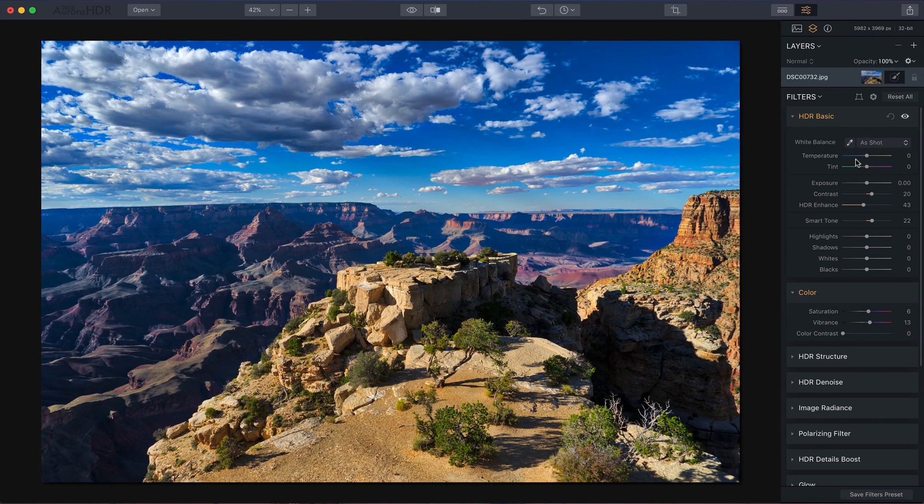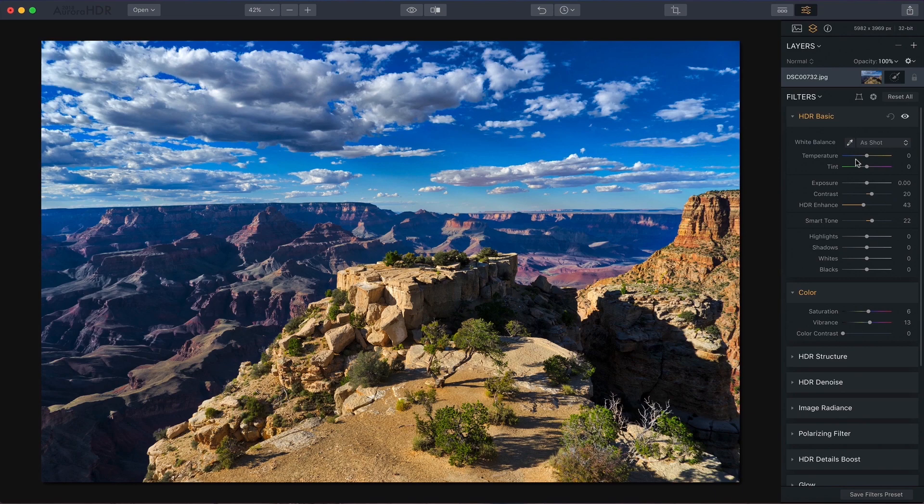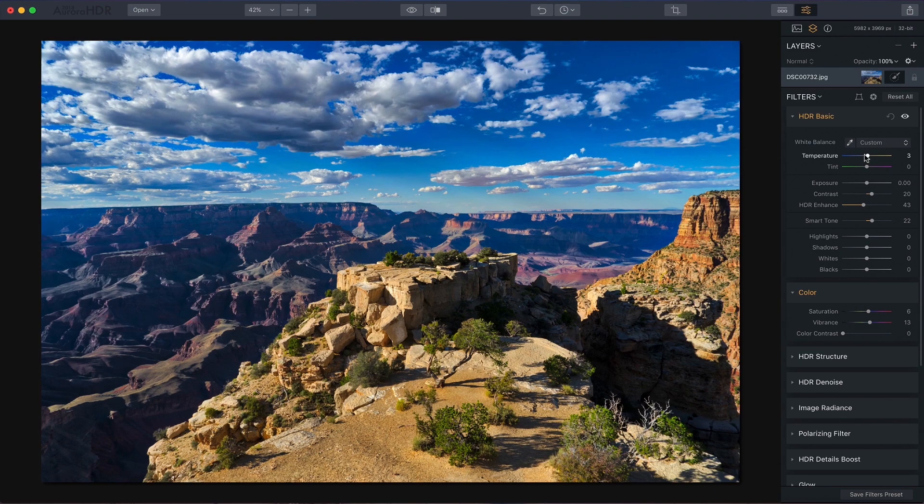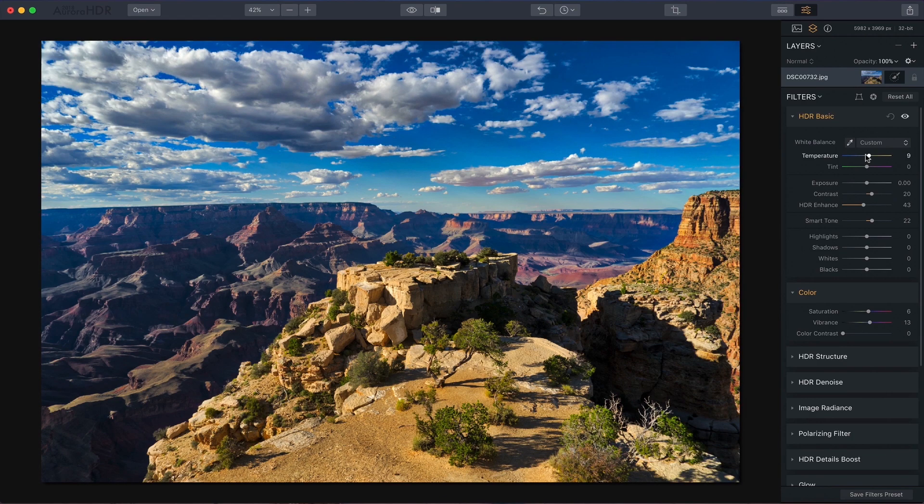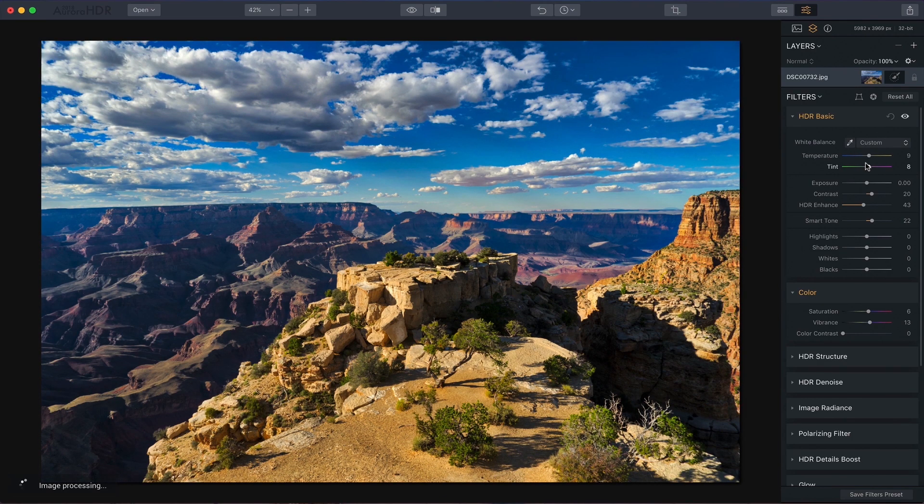And then the last essential adjustment is temperature and tint. I just want to warm this up slightly because it was golden hour, late afternoon.